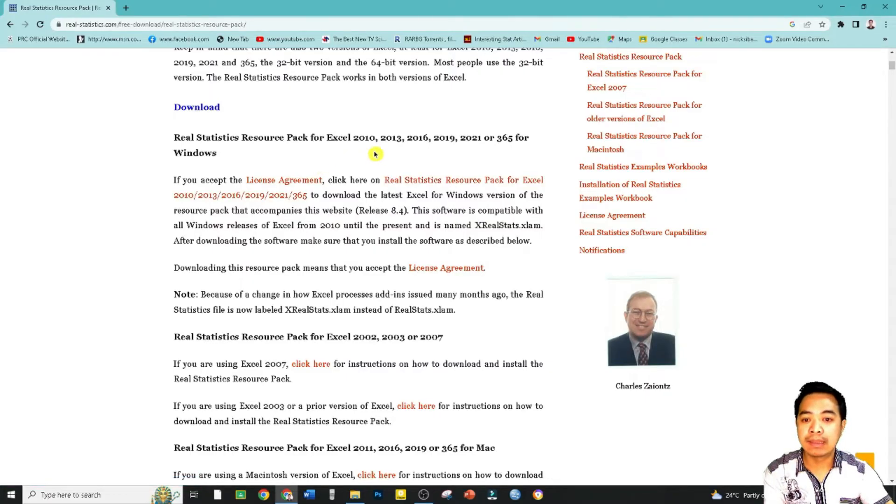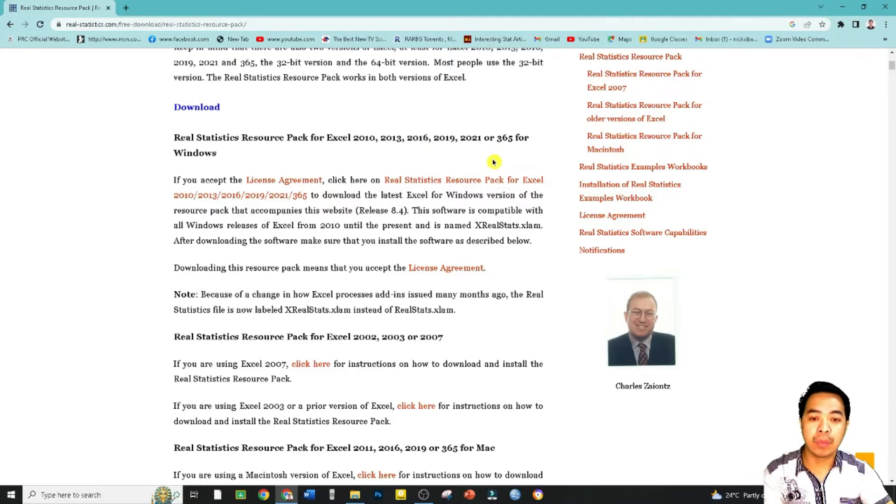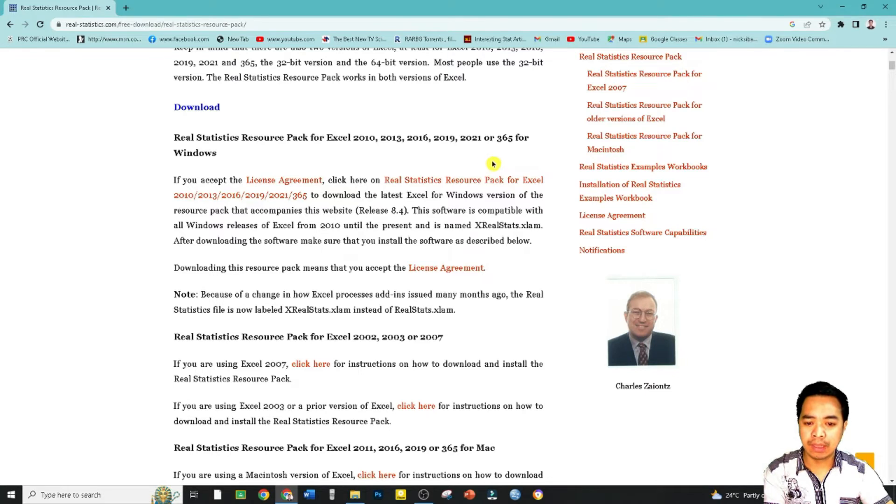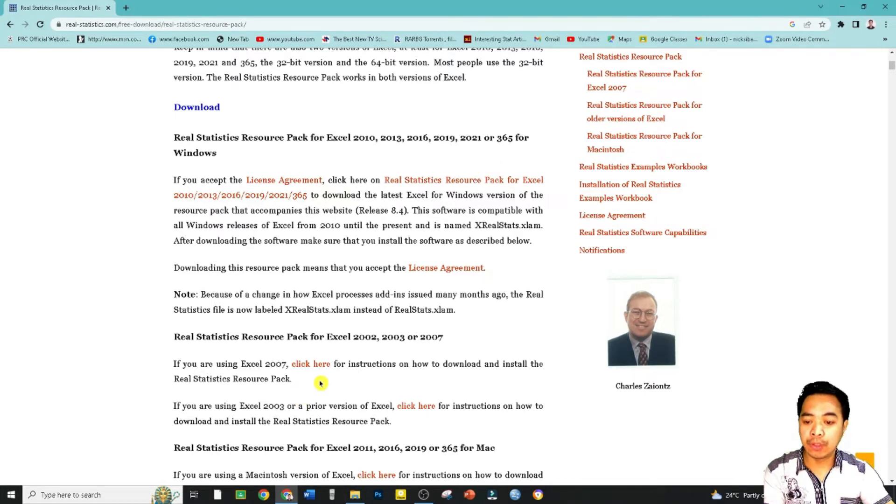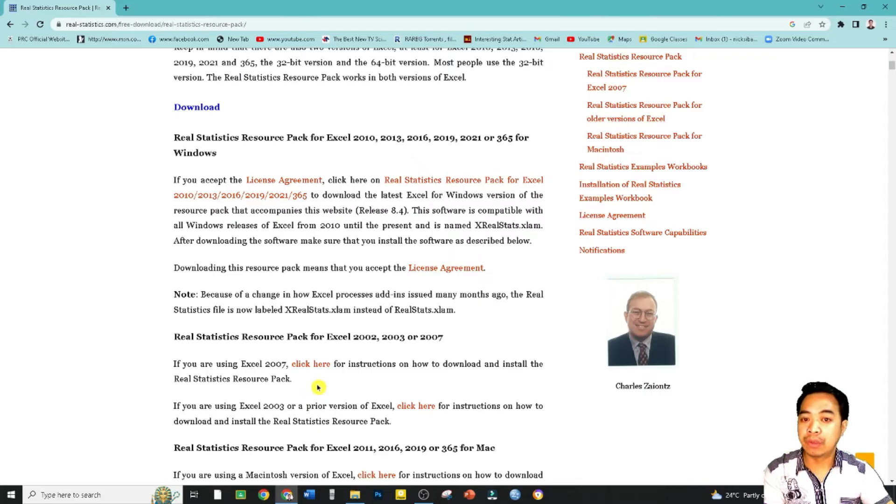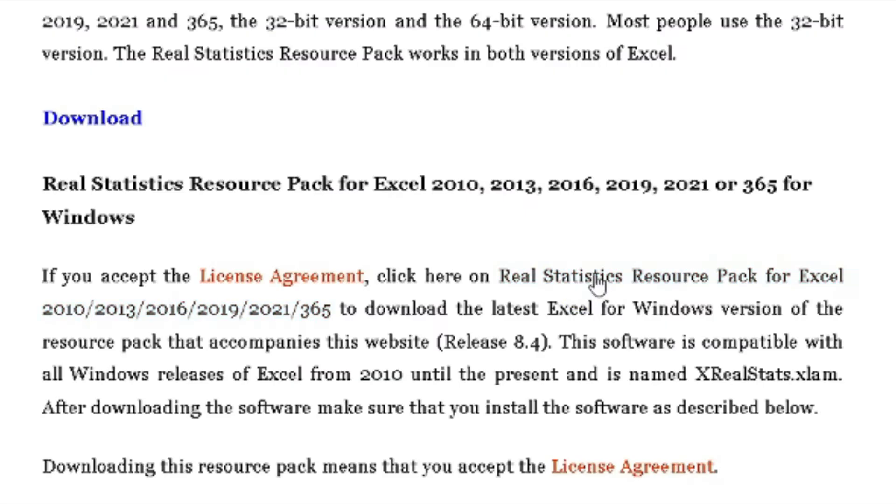Real Statistics software pack for Excel 2010, 2013, 2016, 2019, 2021, or 365 for Windows. That is actually what we want. We have other options, for example, the installer uniquely for Excel 2007. So let's go ahead and click this one to download the installer.